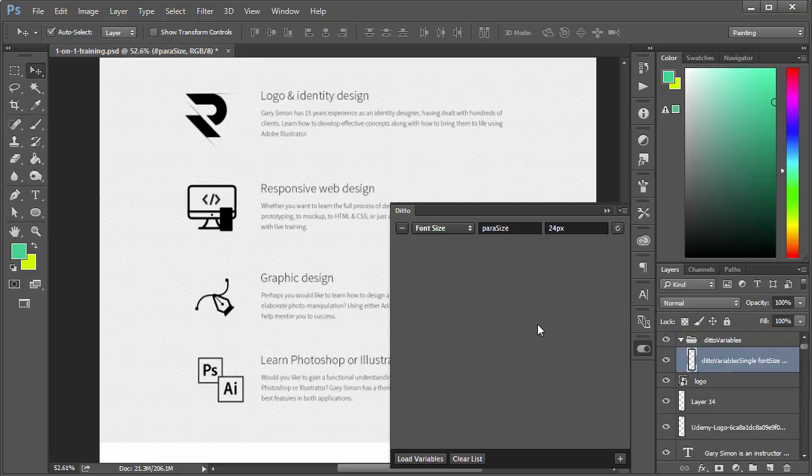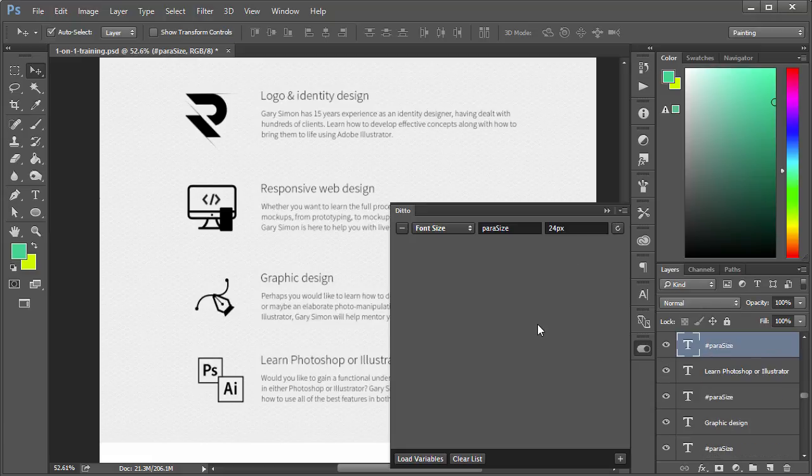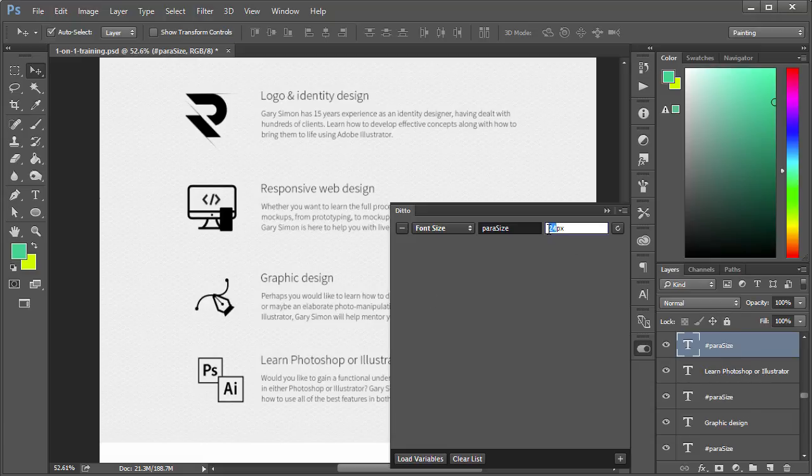There we go, you see a little bit of work that's done automatically over here in the layers and automatically updates that for us. I could change this again, maybe if I want to try 16 pixels, we'll see what that looks like.